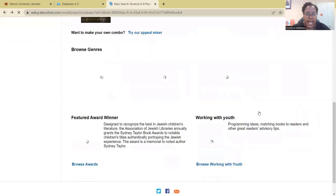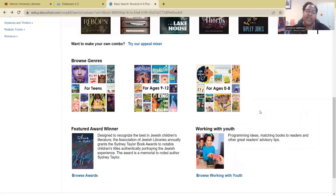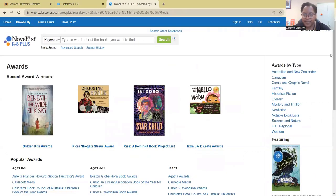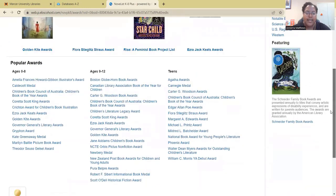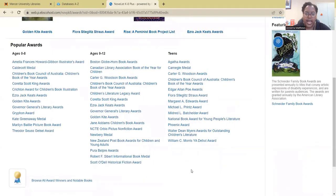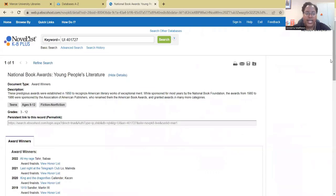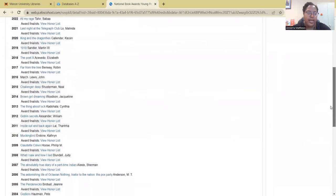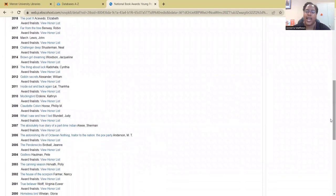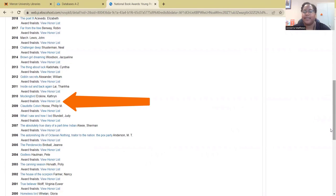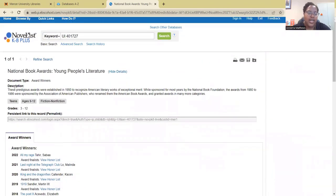Going back, you can also search for books based on the type of award they've received. If you hit Browse Awards, you will see a list of different awards you can search by age group. For example, clicking on the National Book Award for Young People's Literature will show a list of books by award year, including all the books that won for that particular year as well as runner-ups and the honor list. Up here it also gives you a description of the award.